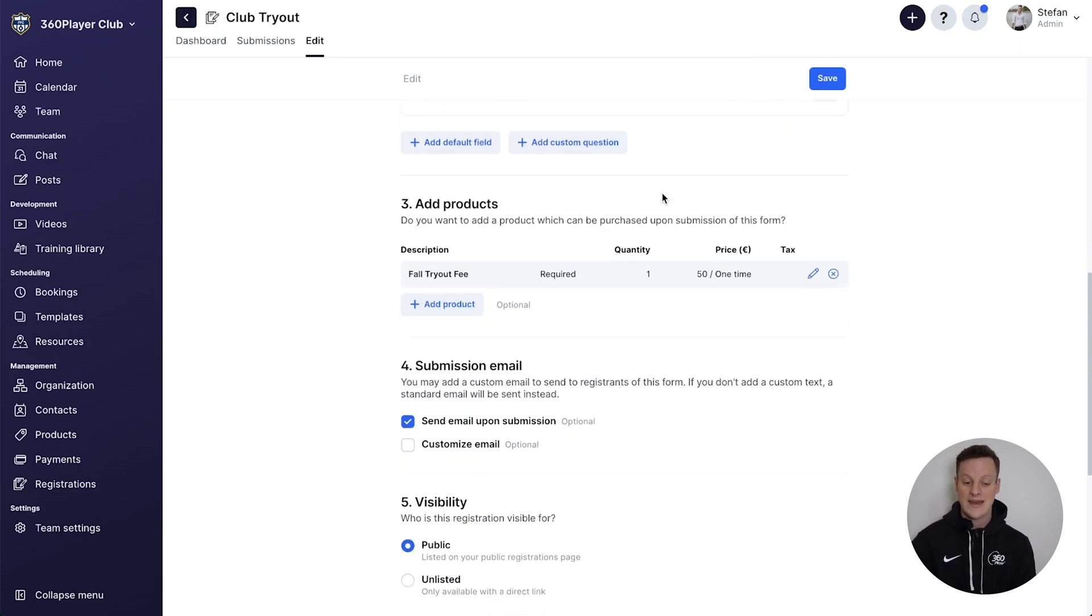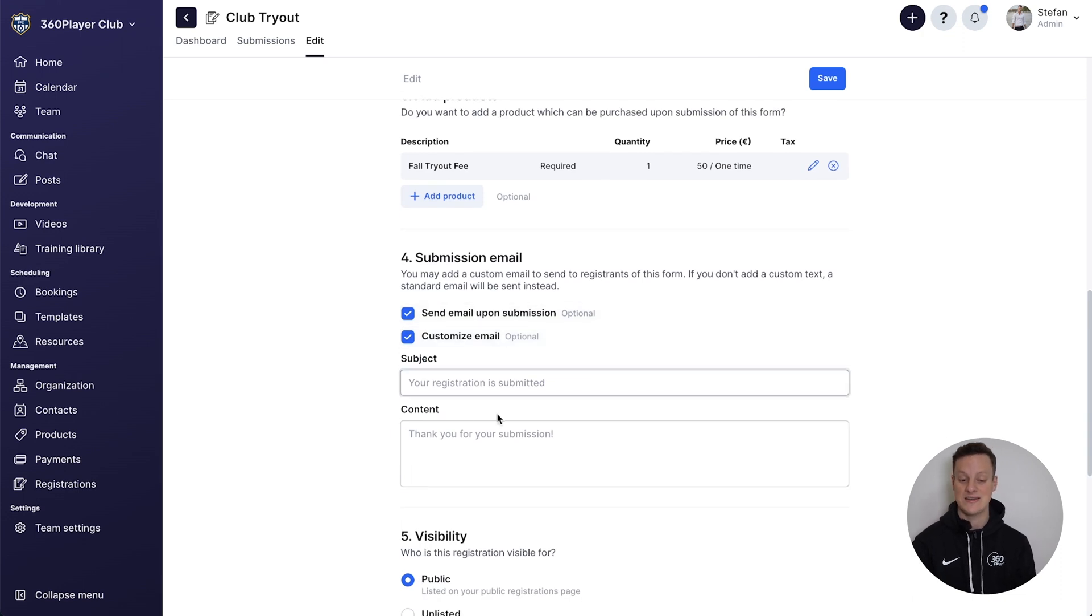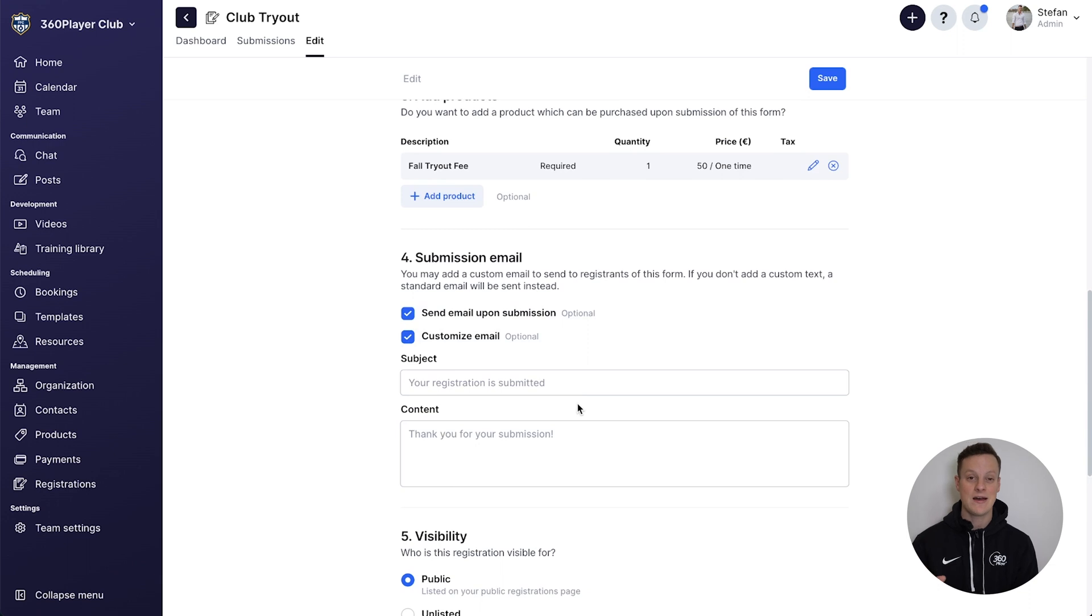You could create a custom email that gets sent instead of a generic one, where you can actually customize the exact content that you want to say in an email when people have successfully registered.